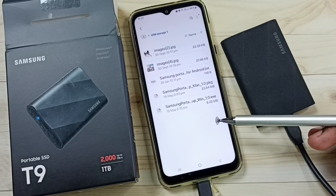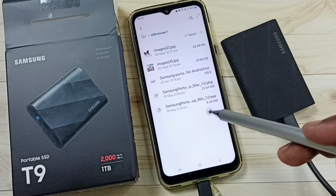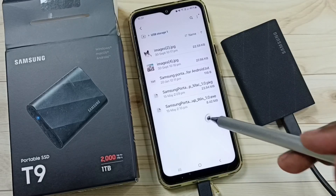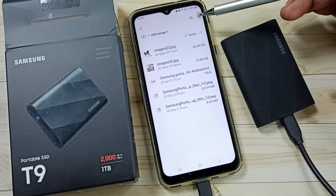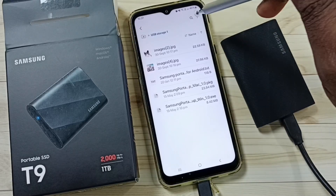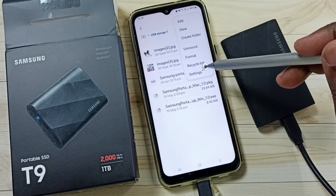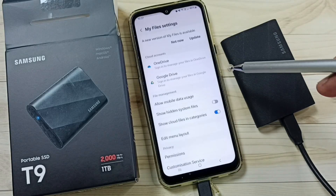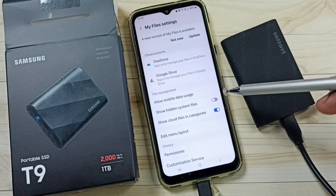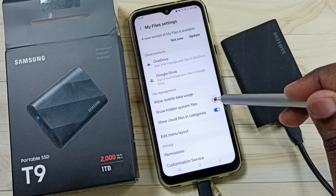So here I need to find hidden files and folders inside this SSD. Tap on this three dots on top right corner, then go to settings, tap here. So here you can see 'show hidden system files' — tap here.